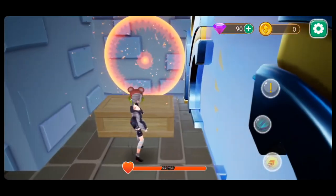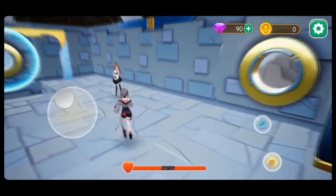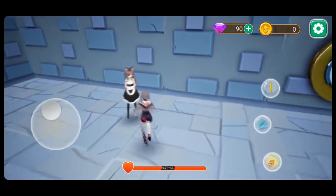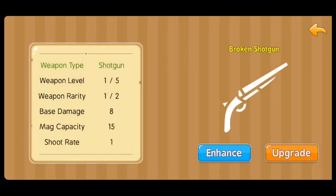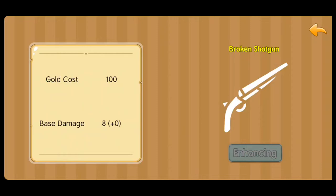It says I need to equip two weapons. So there's something special I need two weapons to unlock. Over here I have this lady - I can hit the exclamation point and there are some buttons. I'll hit Storage. I have a broken shotgun I got earlier. The weapons have levels - that's a nice touch - and rarities. This one has base damage of 8, mag capacity of 15, a shoot rate, and it looks like I can enhance or upgrade.